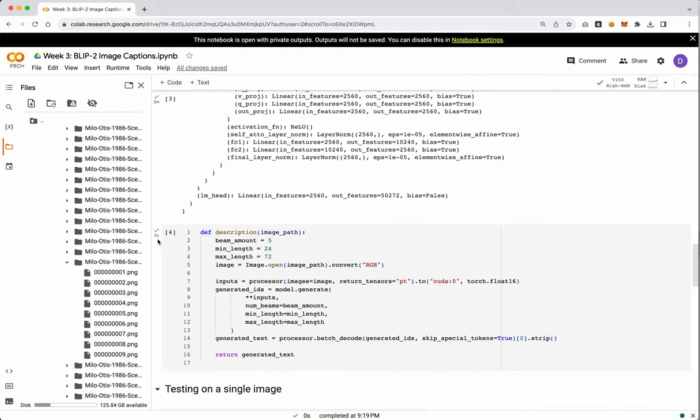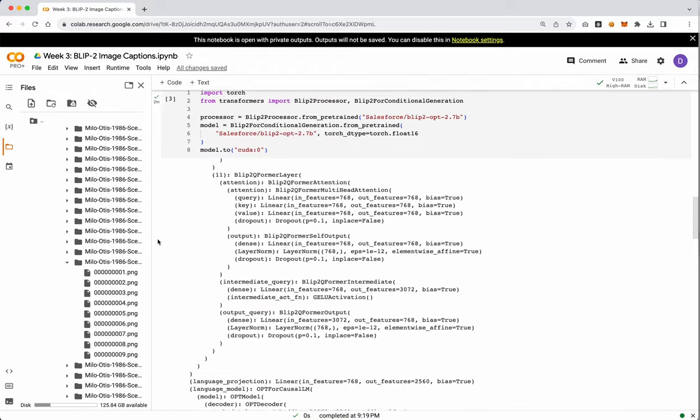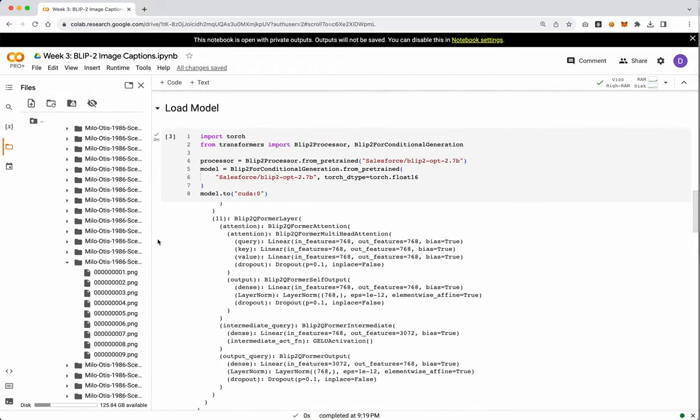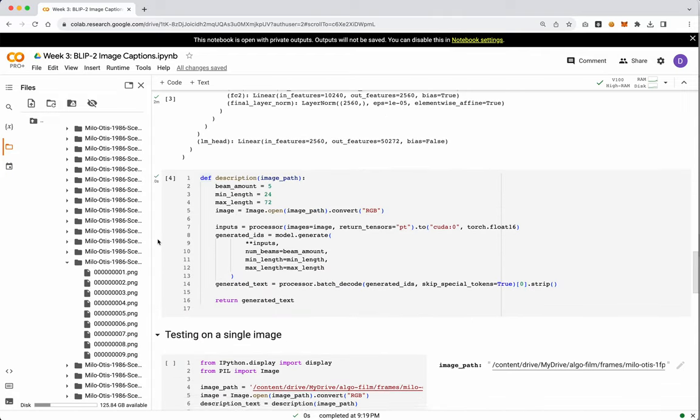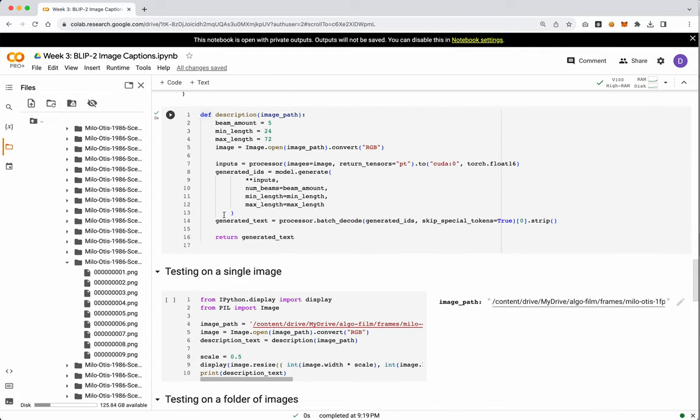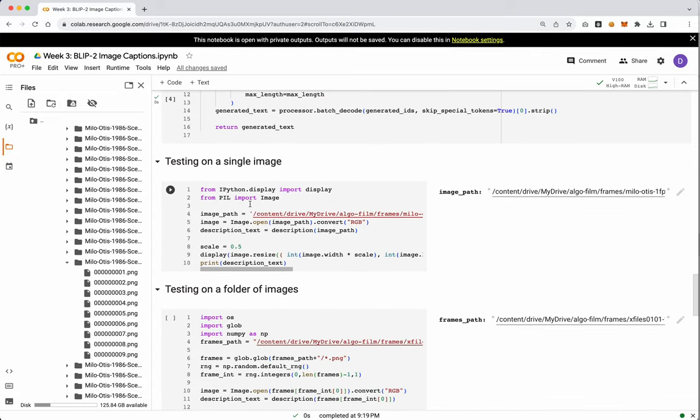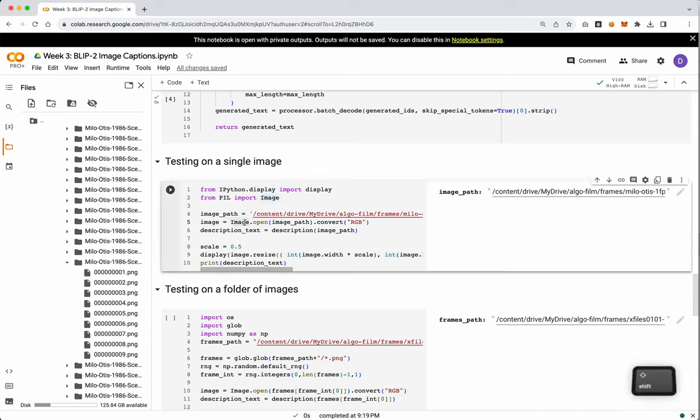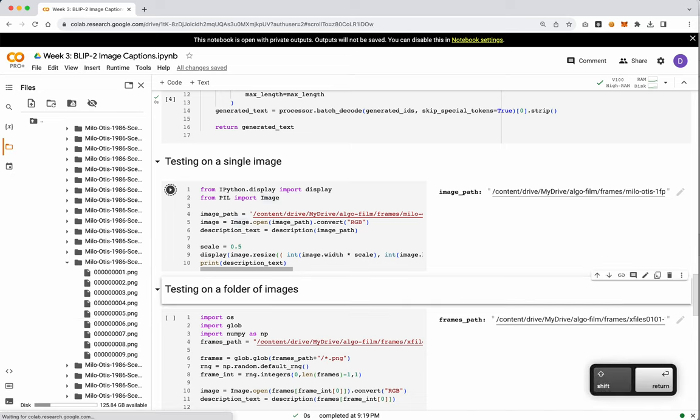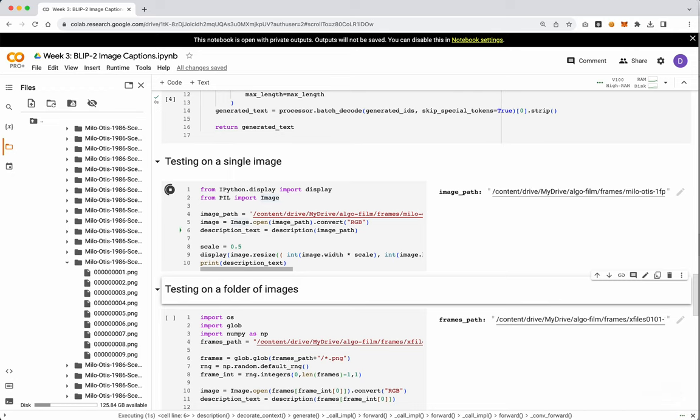Let's see how we're doing with loading here. It looks like our model has been loaded. And let's go ahead now and test this on my single image. So again, remember, I just grabbed a random frame myself and I'm going to run this cell, testing on a single image to check out and see what BLIP describes this as.